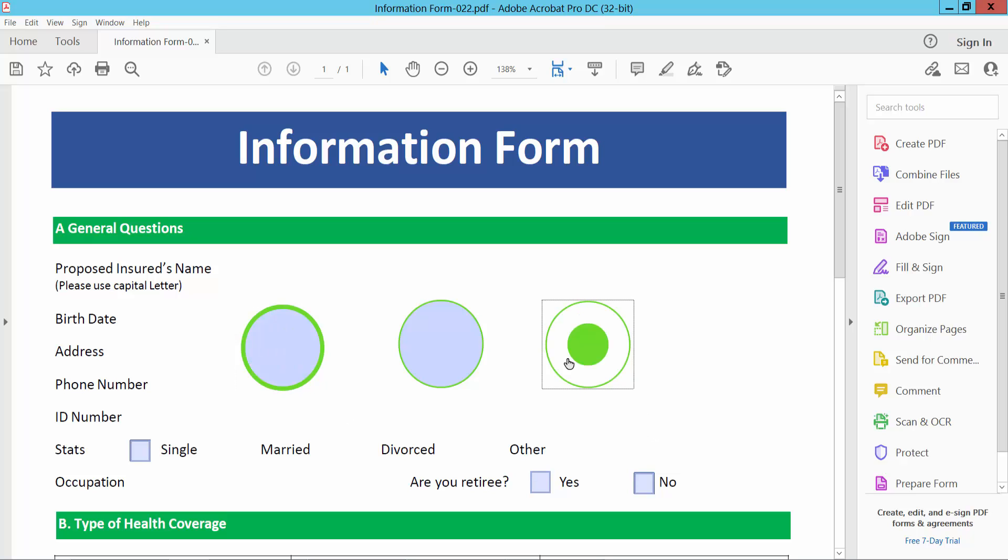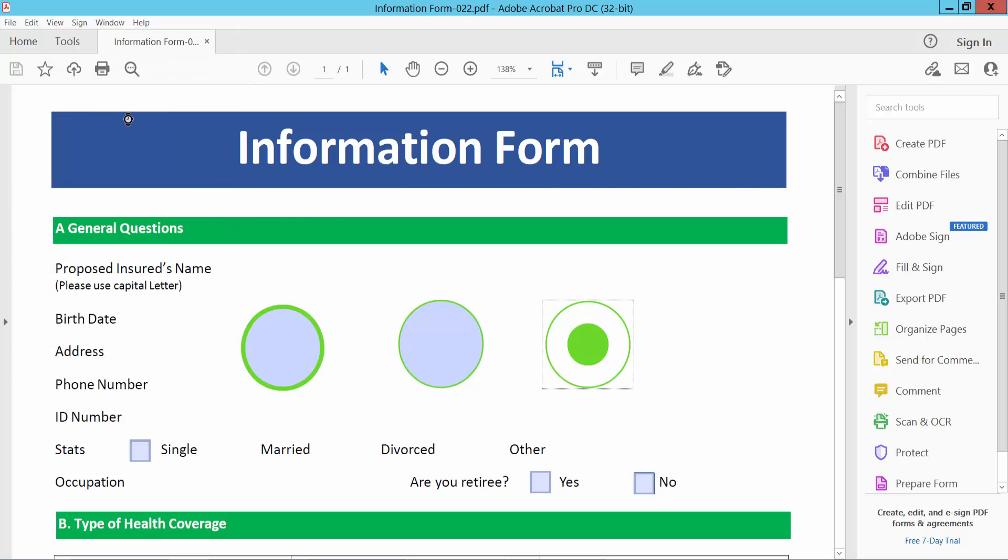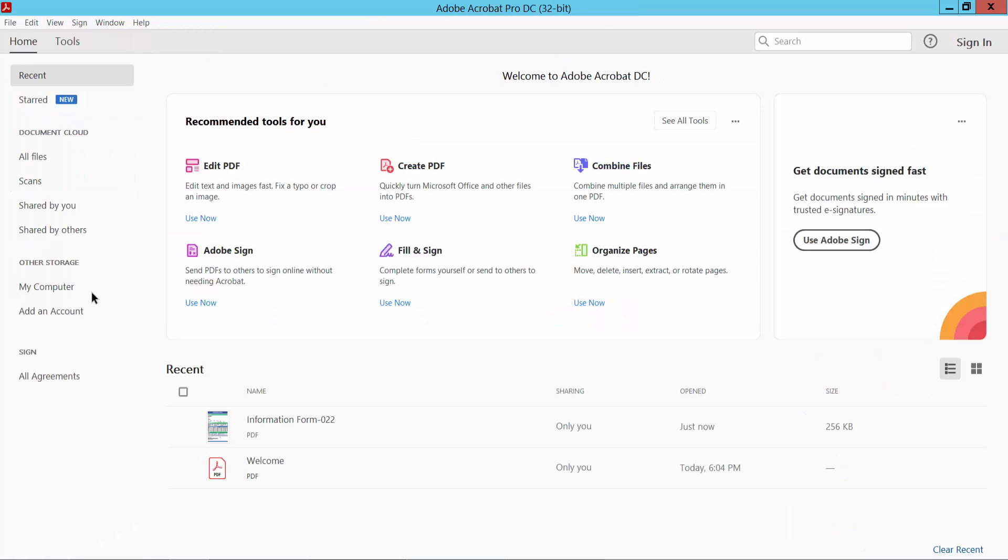Now select File, then choose Save or Save As to save your PDF file, and close it.